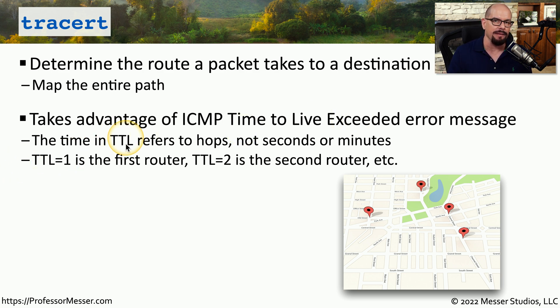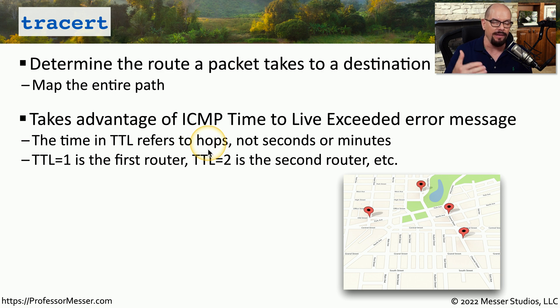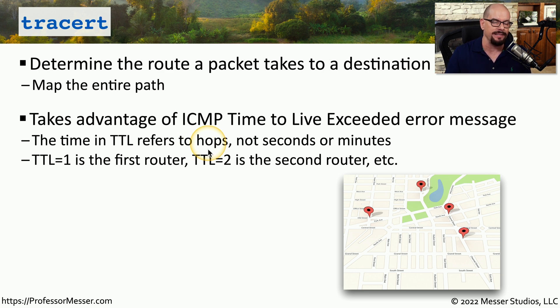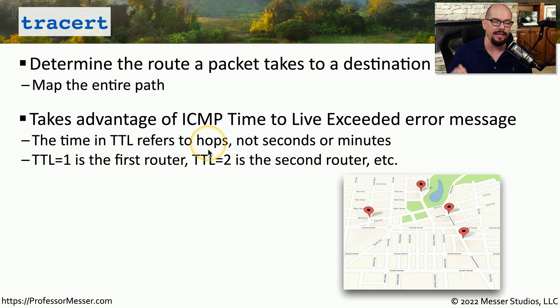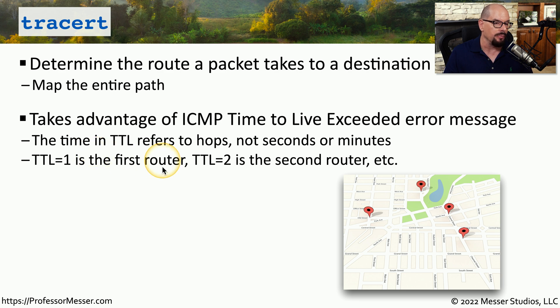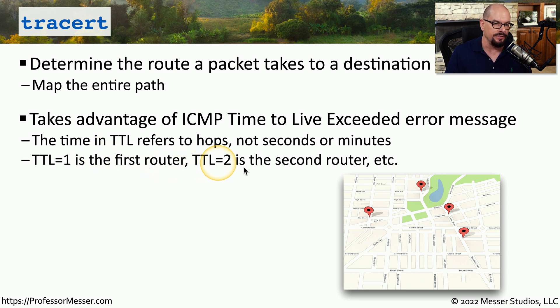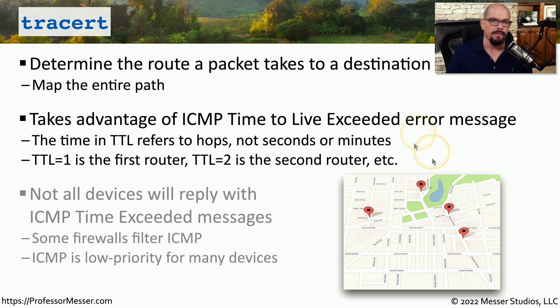And although time is in the name, this is really referring to the number of hops or routers that we use to get to that device. It's not referring to the time of day, such as seconds, or minutes. For example, a TTL of 1 would be referencing the first router, and a TTL of 2 would be the second router.